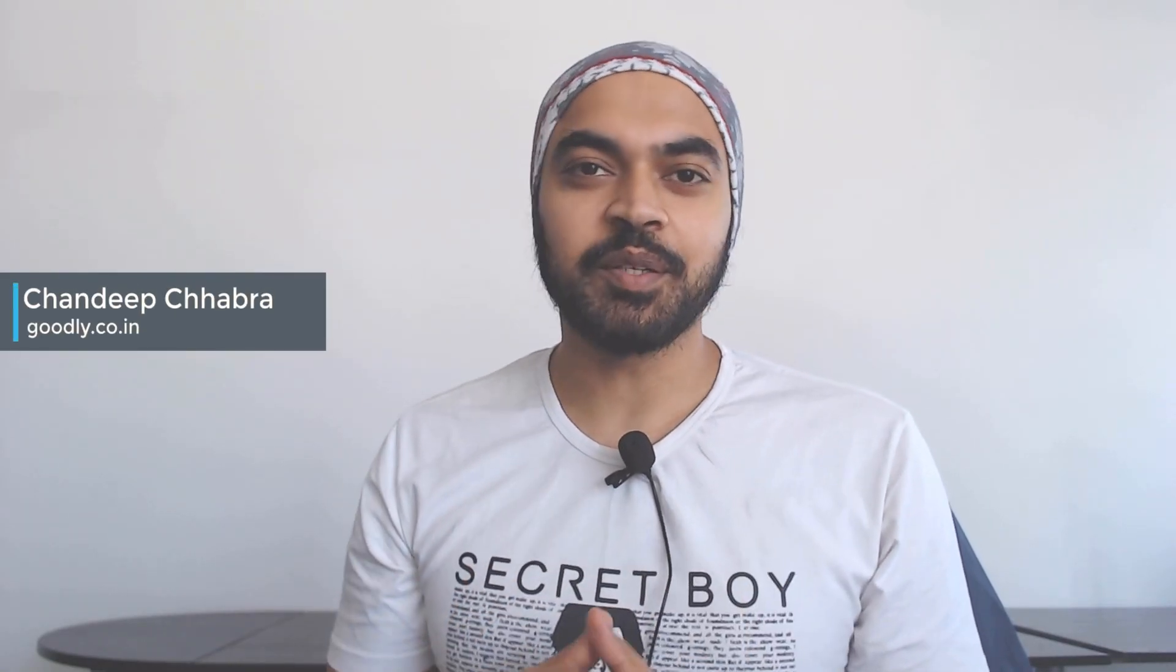Hi, here with Chandeep at Goodly once again. In this video I'm going to talk about an interesting waffle chart that I have created in Power BI.